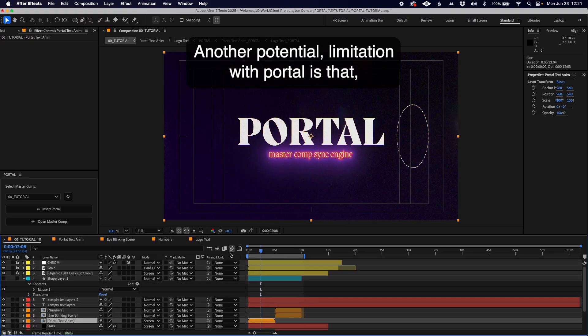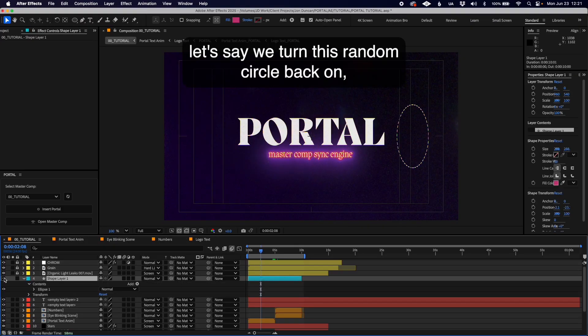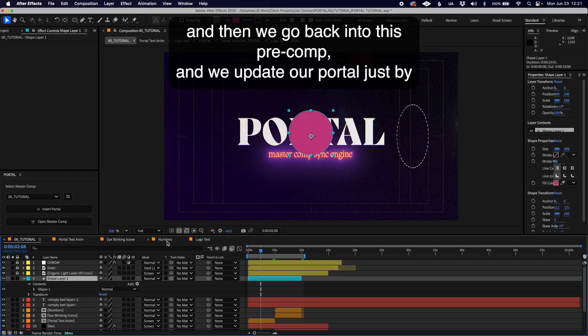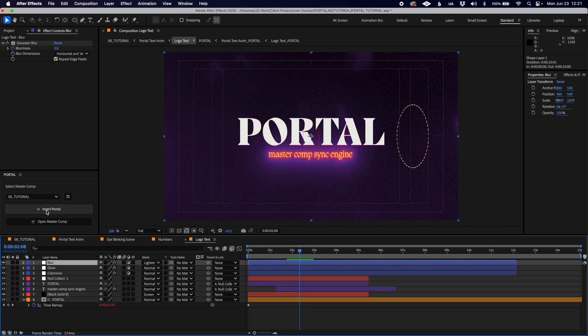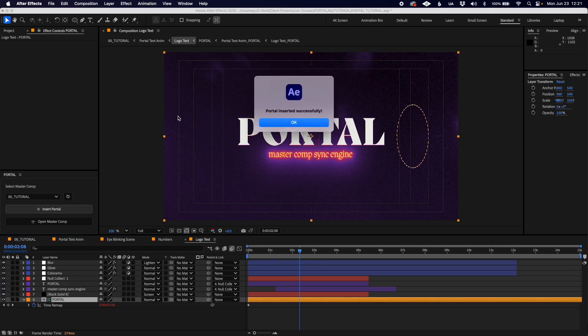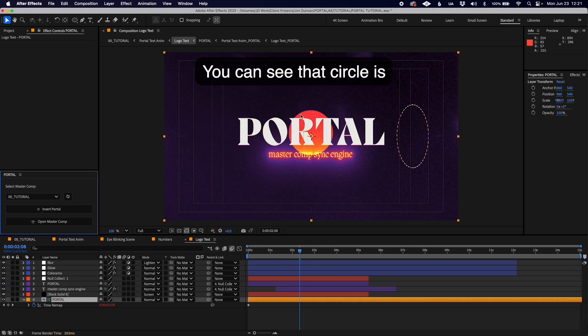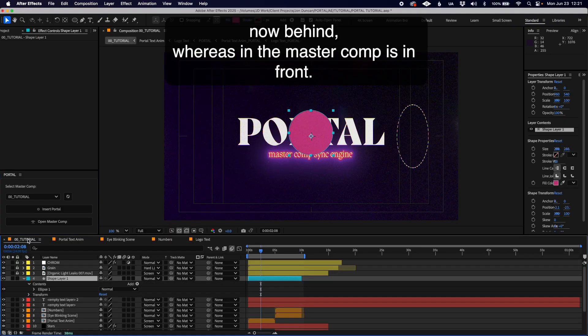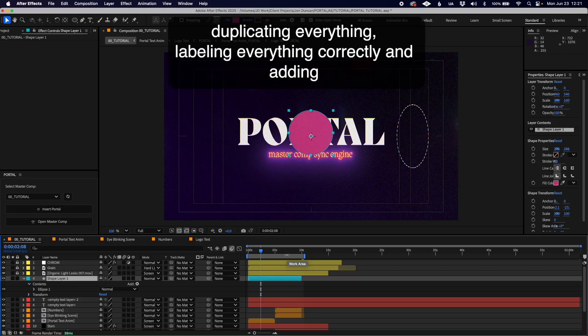You can see that circle is now behind whereas in the master comp it's in front. The way Portal works is it creates a smart proxy duplicating everything, labeling everything correctly and adding time remap expressions.